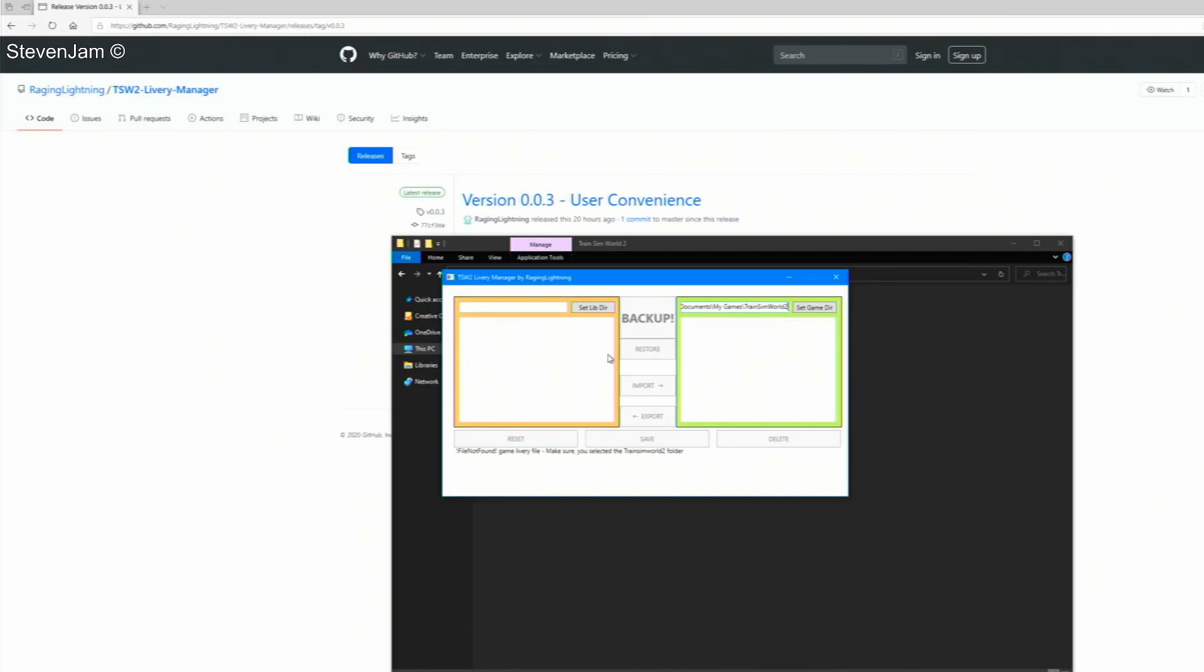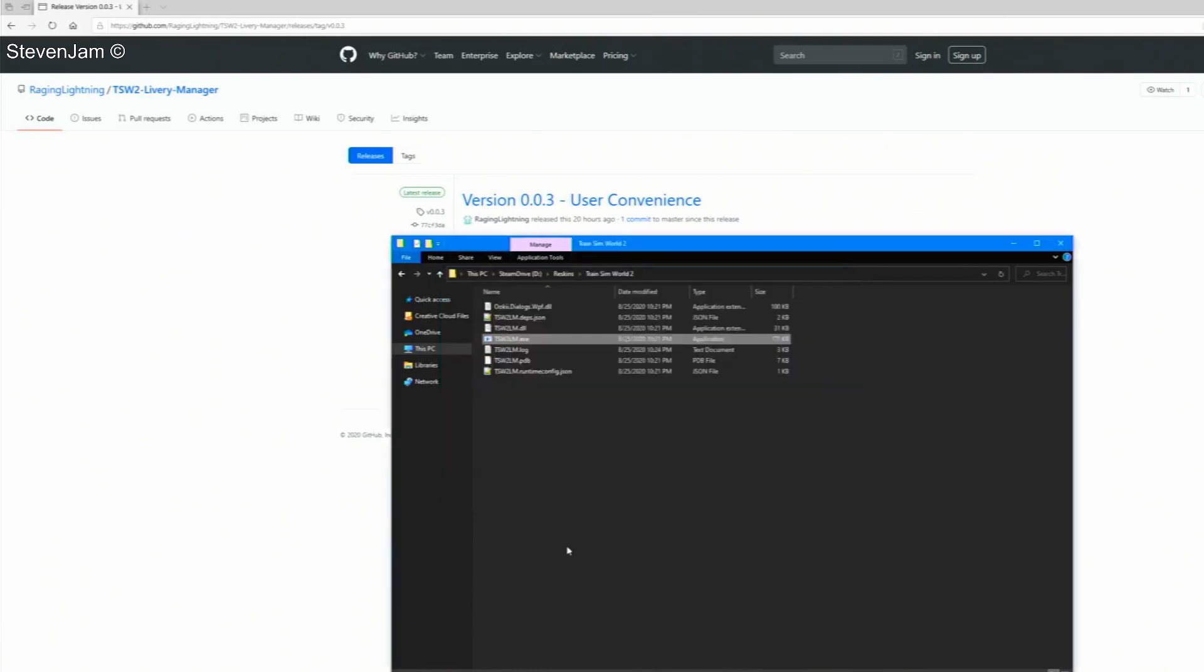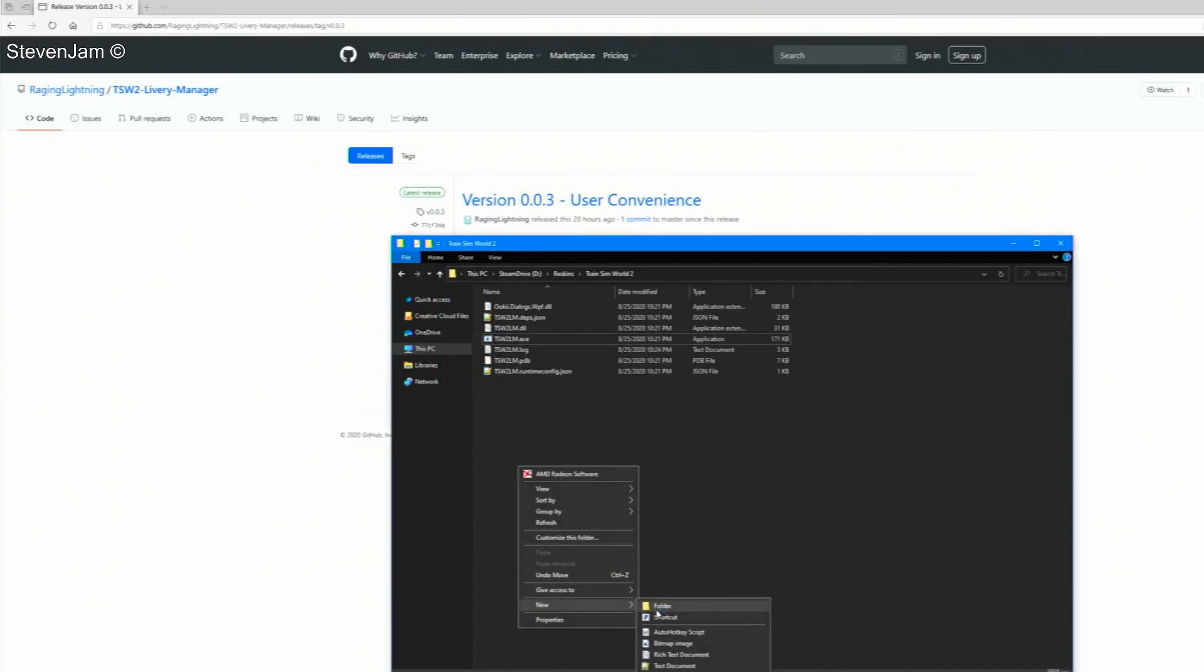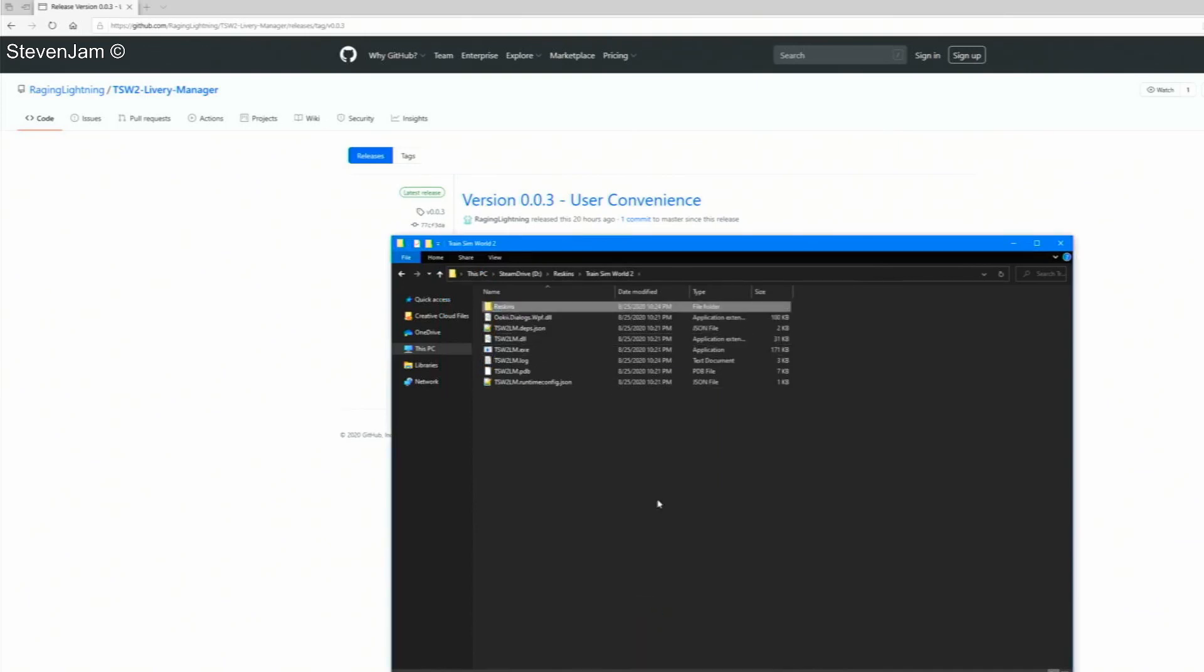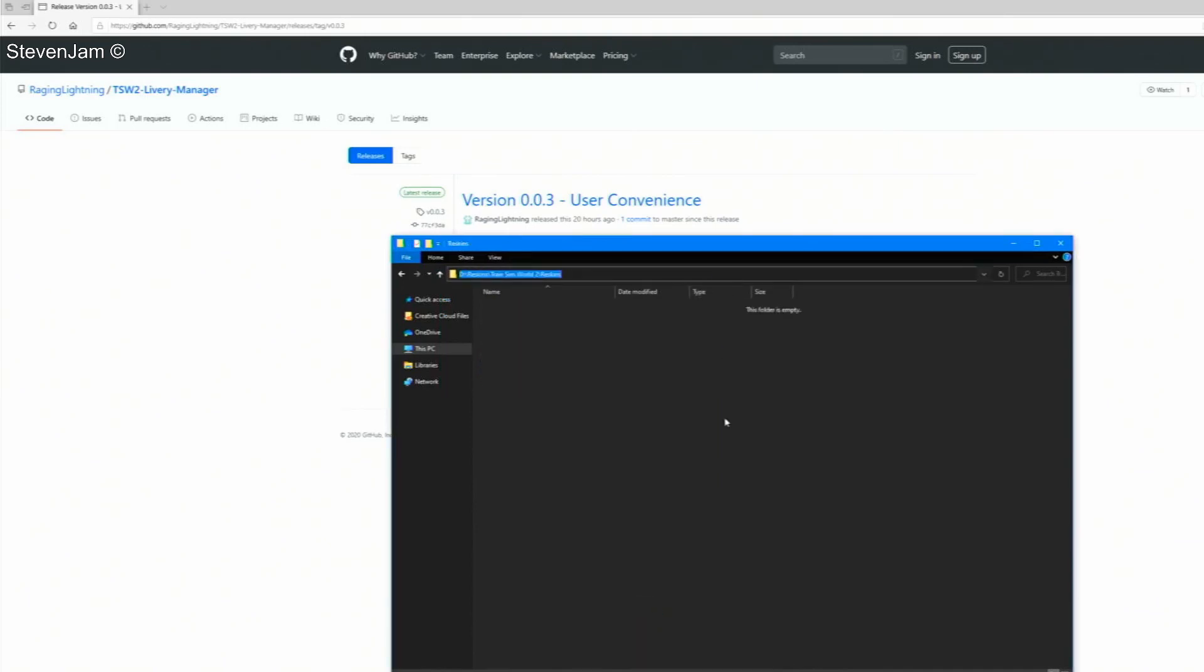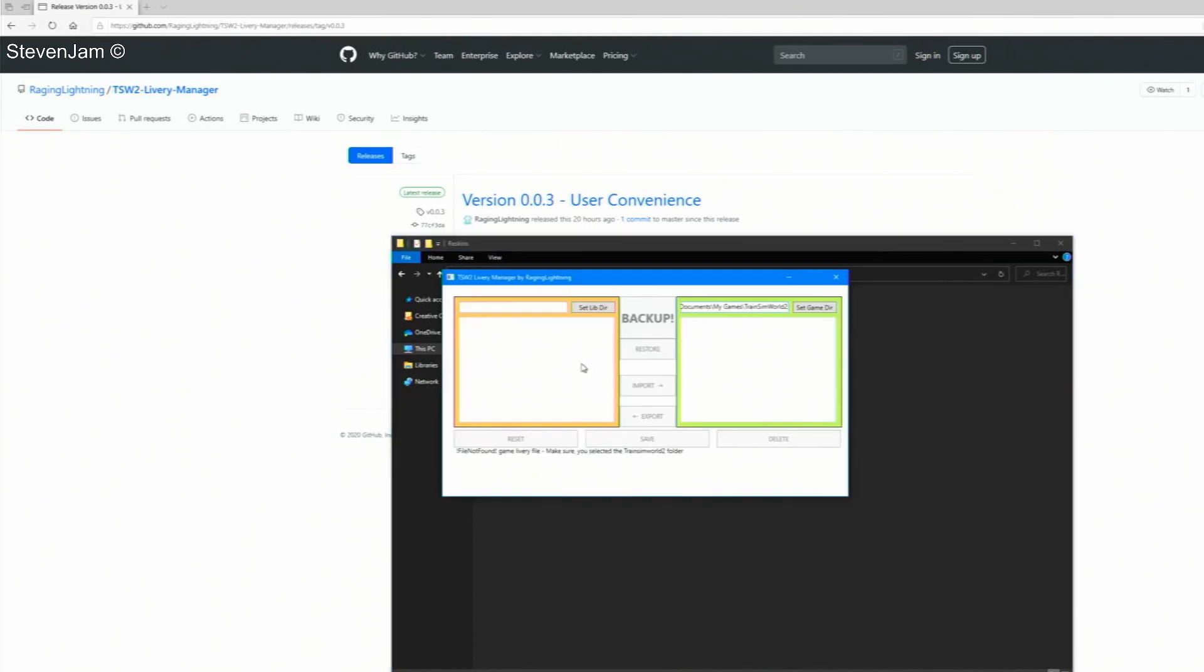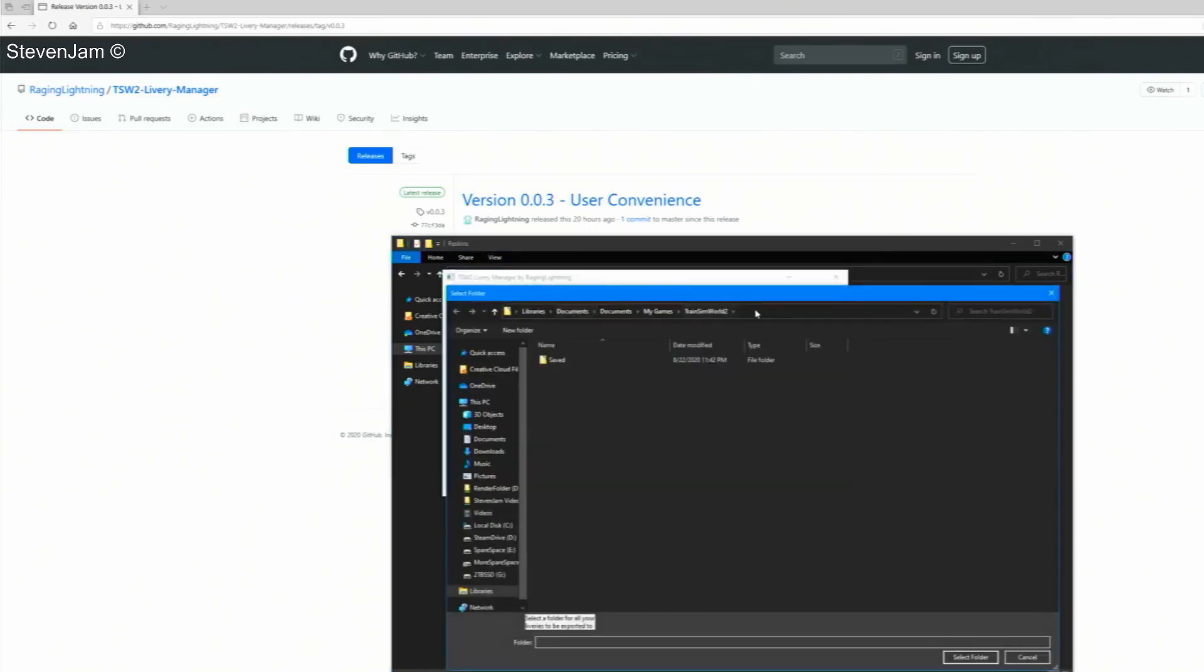Once that is selected, you will need to click set library directory. For this one, I created a folder inside where I installed the livery manager, named reskins. After you create that folder, copy the path of it into the livery manager program.